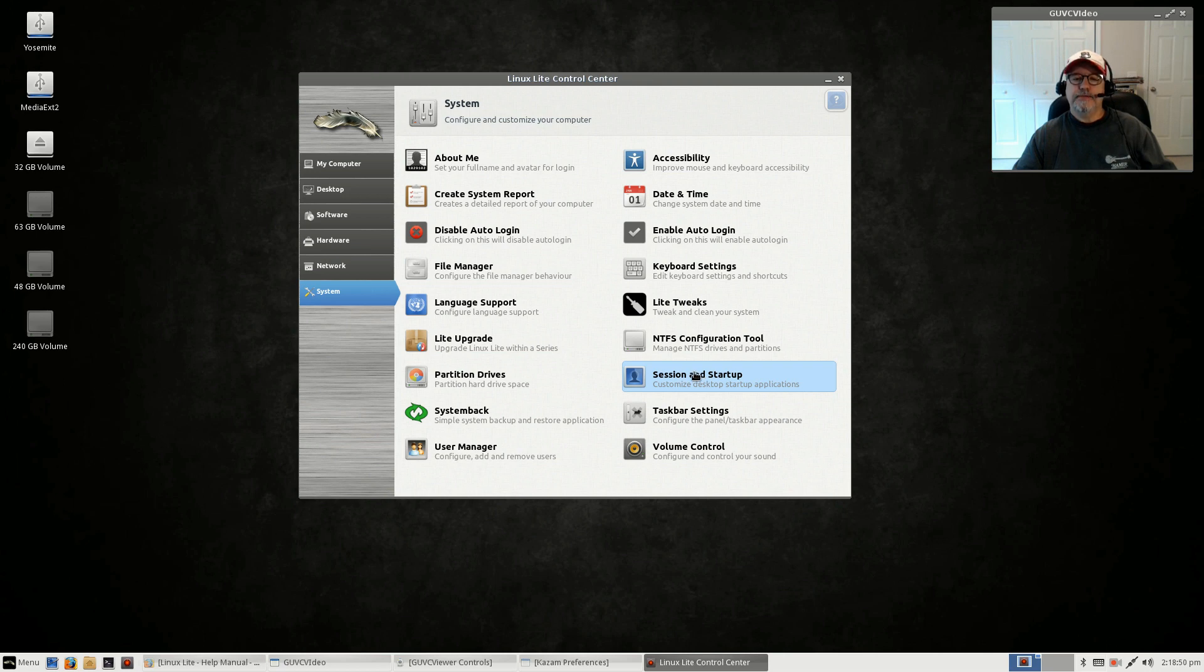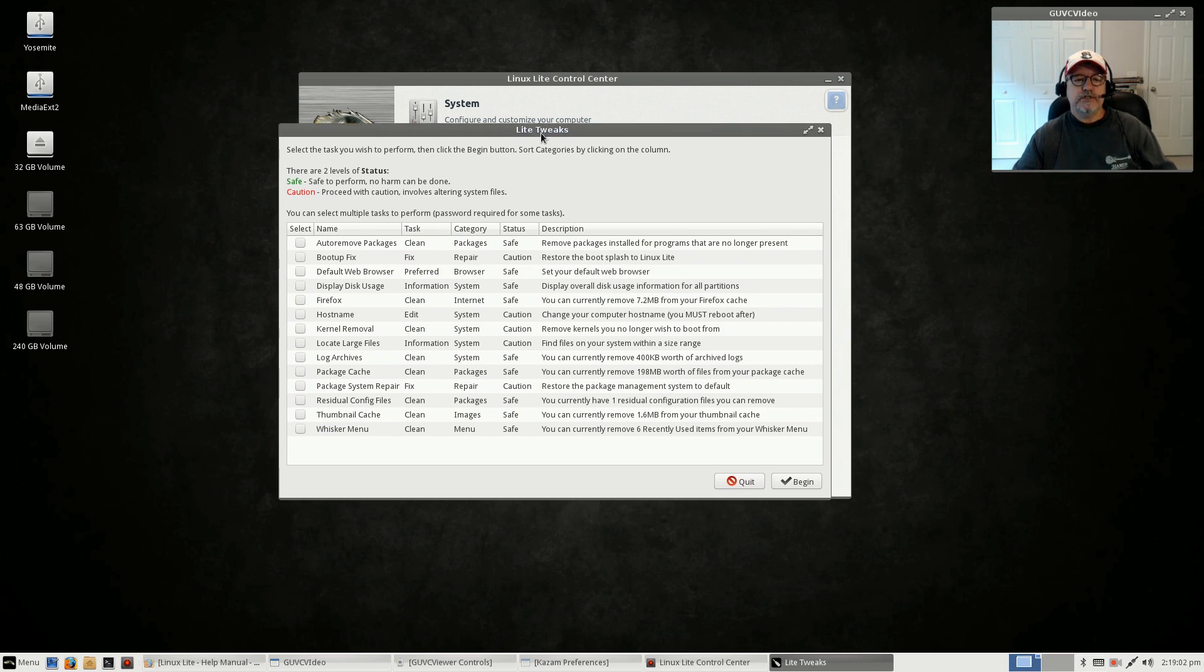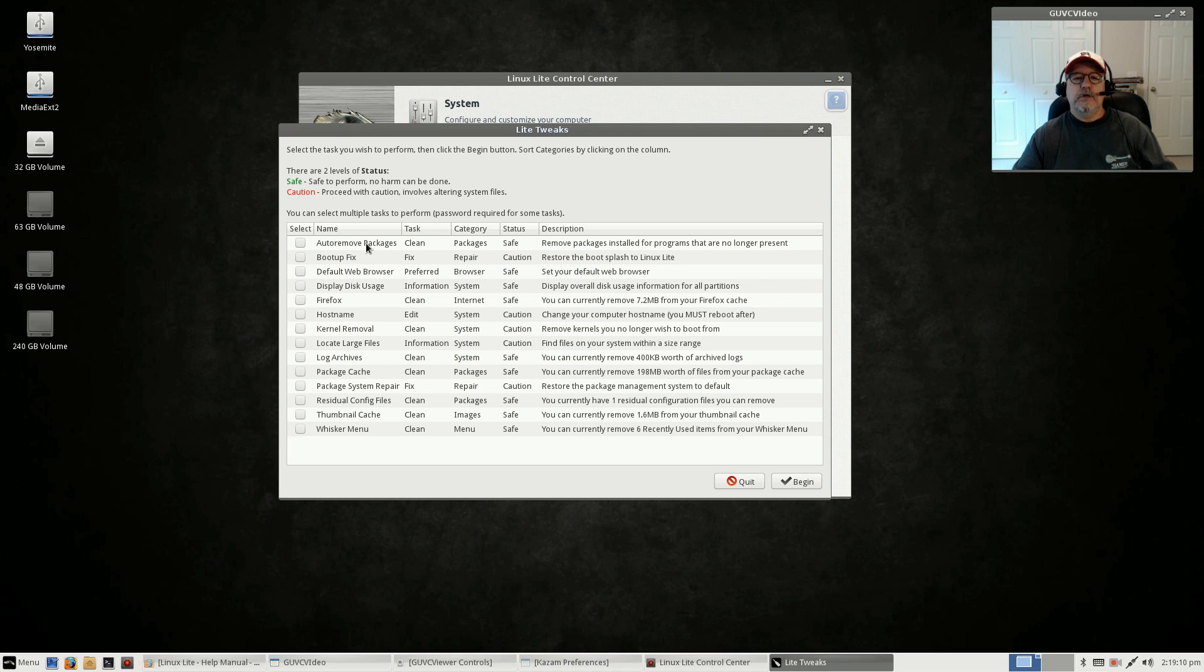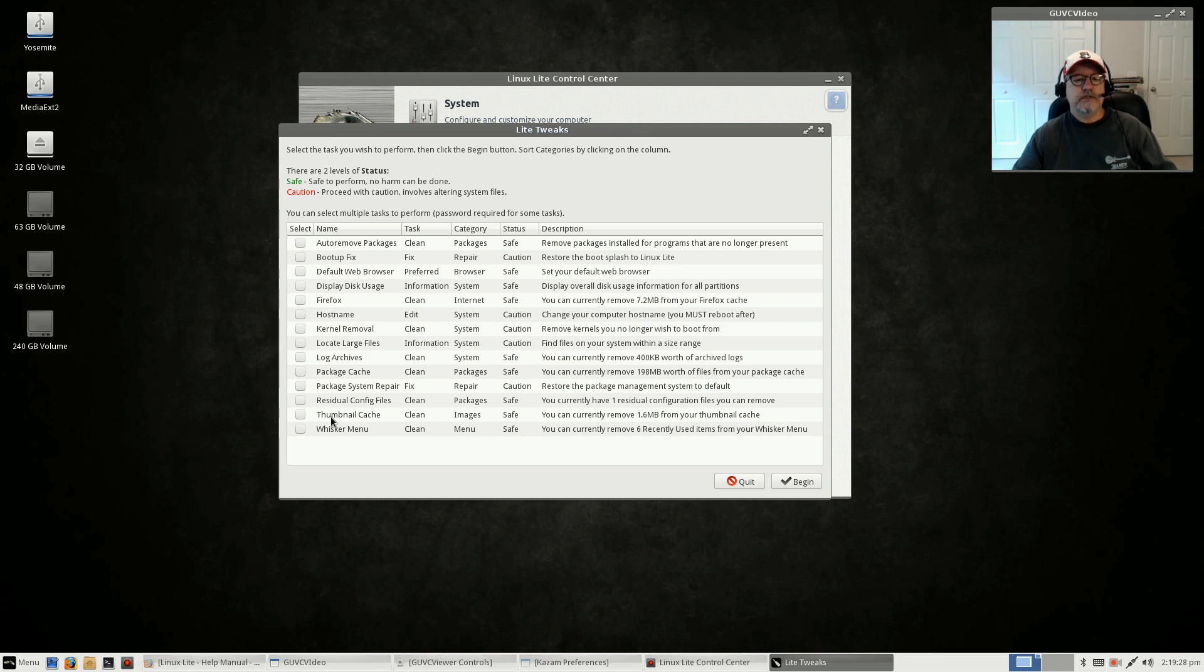Lite Tweaks—these are basically maintenance tasks that Linux Lite has set up a configuration screen for. There are two levels: safe and caution. For example, if you want to automatically remove packages that are installed for programs that are no longer present, you click that. This is a good way to clean up your system. You can remove cache files, it's got a variety of useful features.